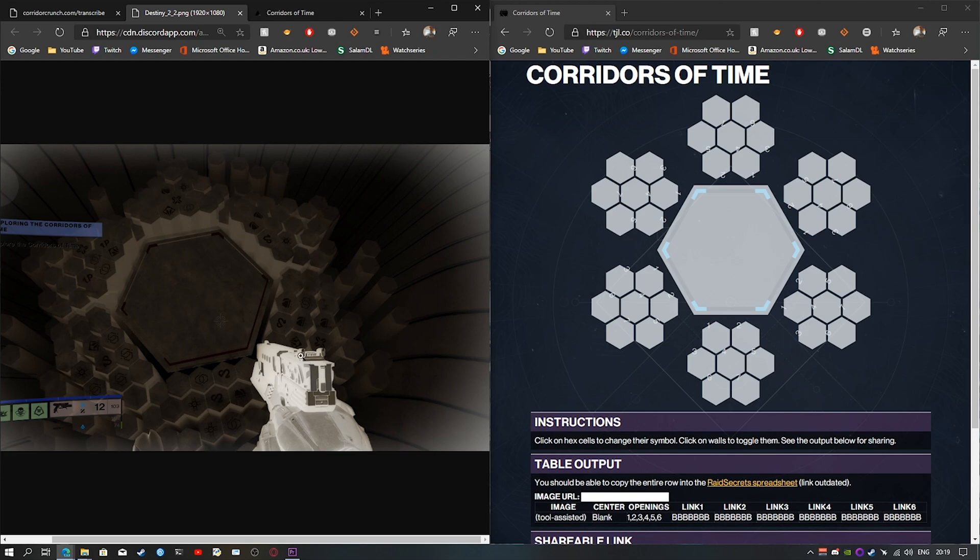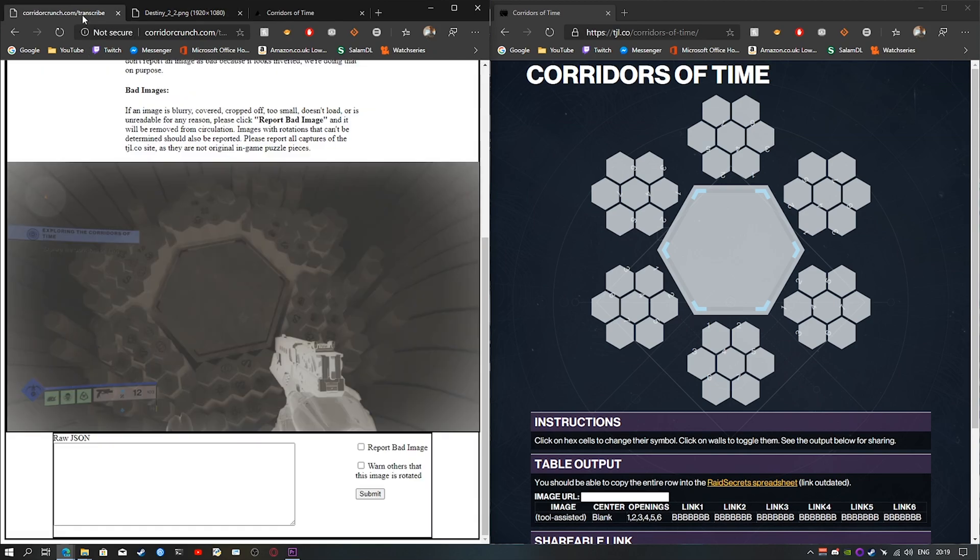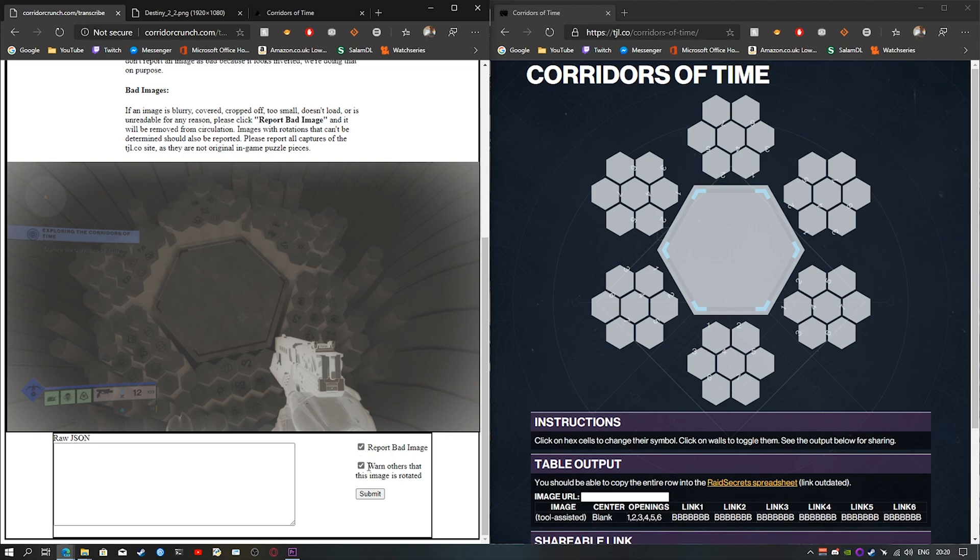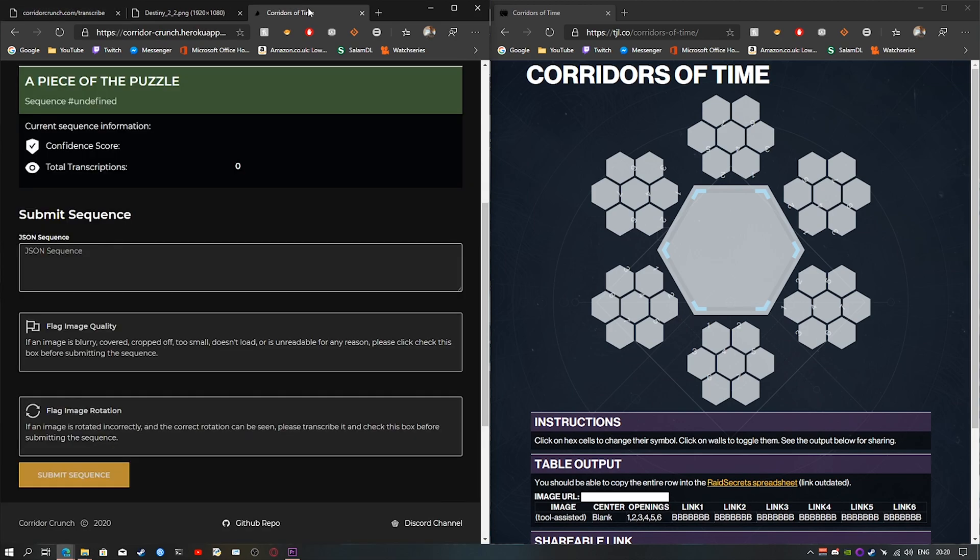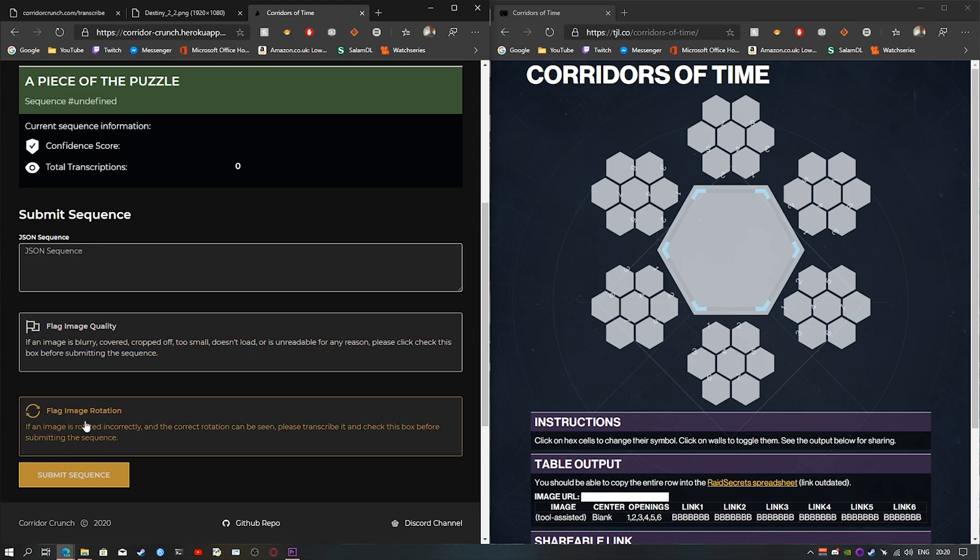Make sure that the gun and the feet and the HUD are not obstructing any symbols. If either of those are the case, you want to check report bad image or warn others that the image is rotated. The same here on the new one, it would be flag image quality if it's blurred or any other thing, or flag image rotation if it's rotated.